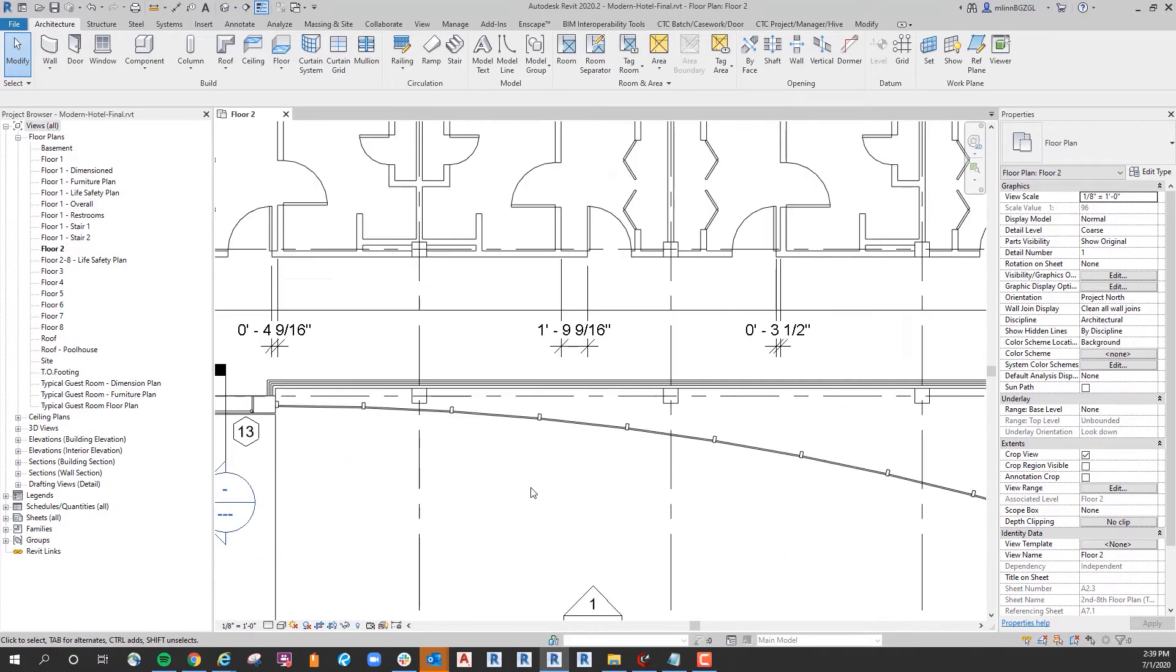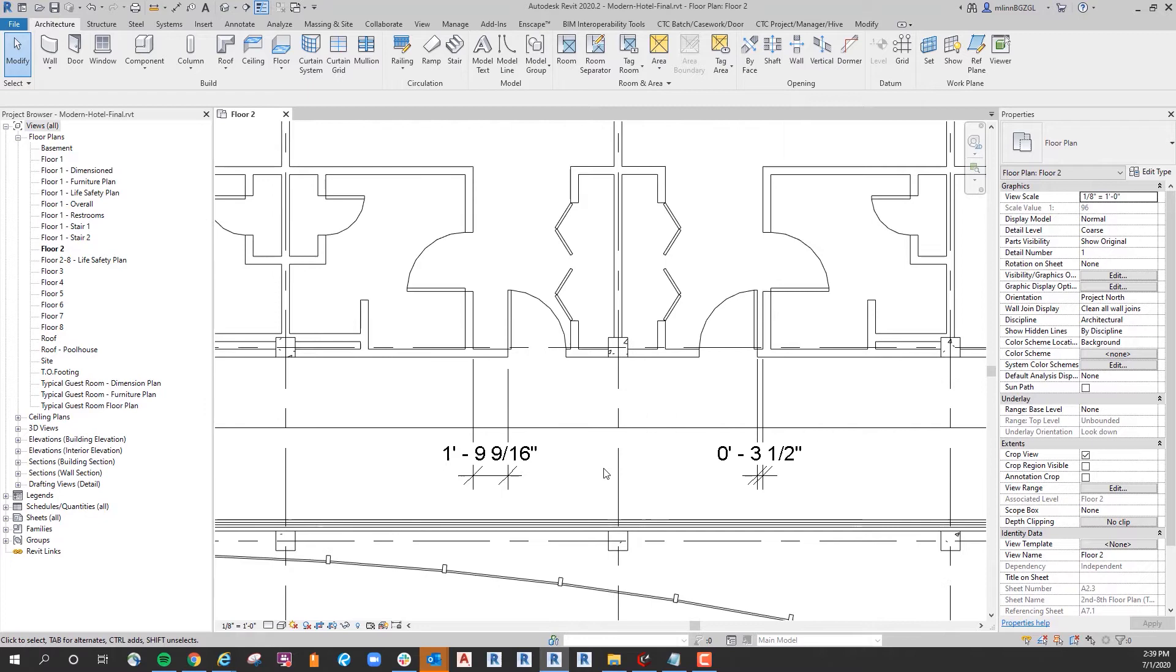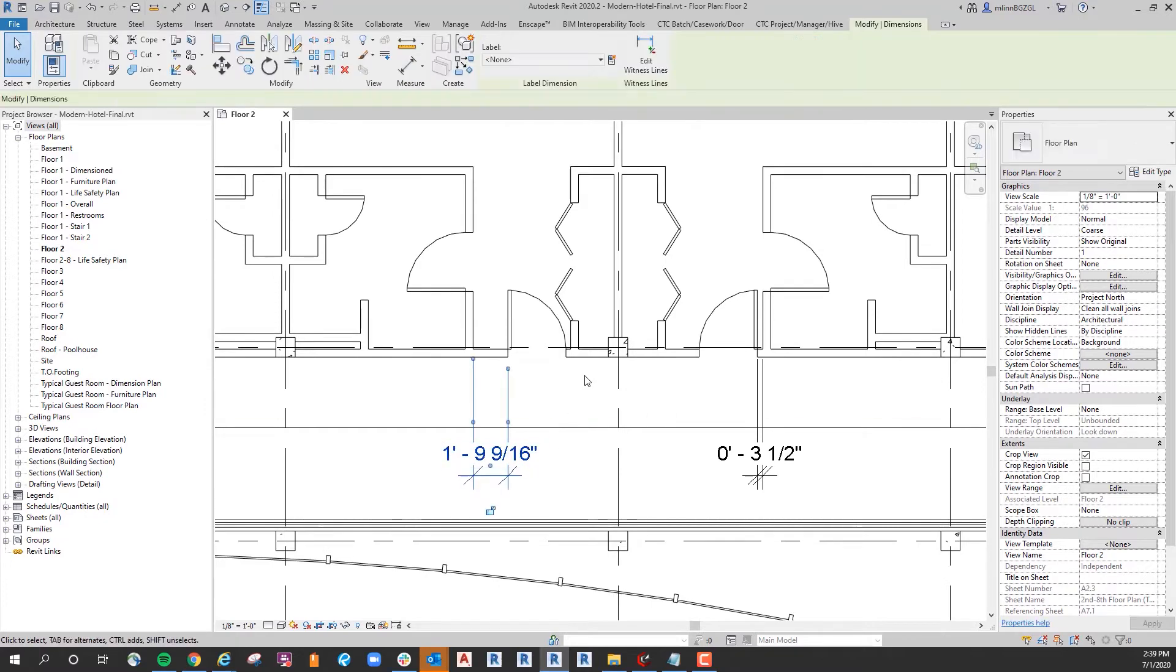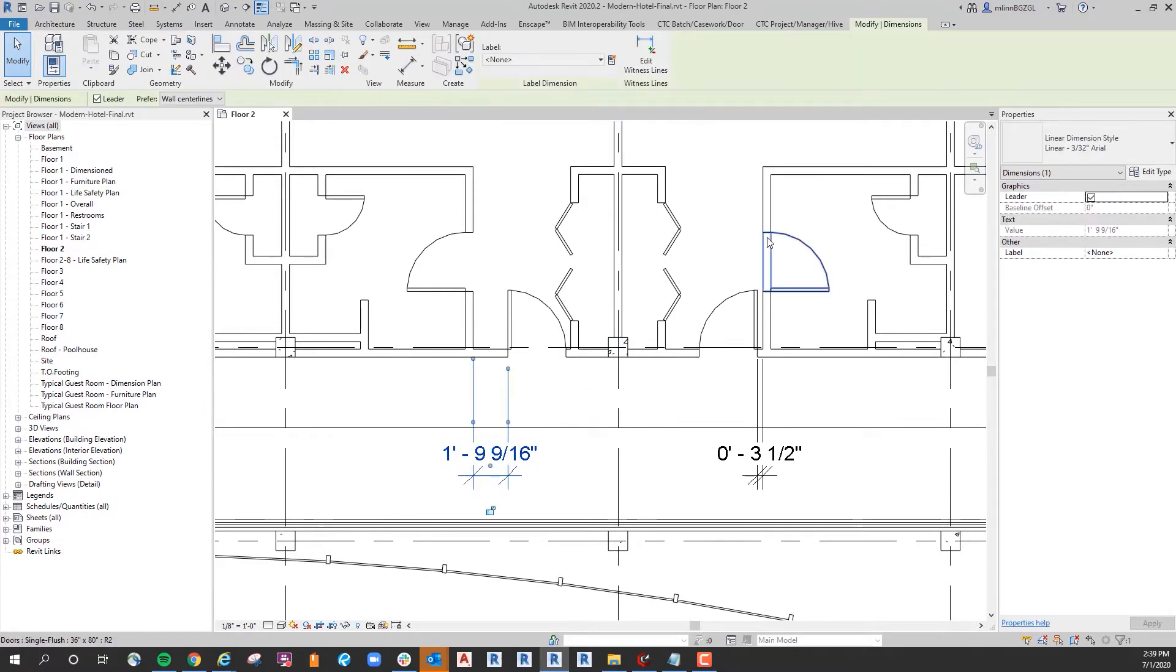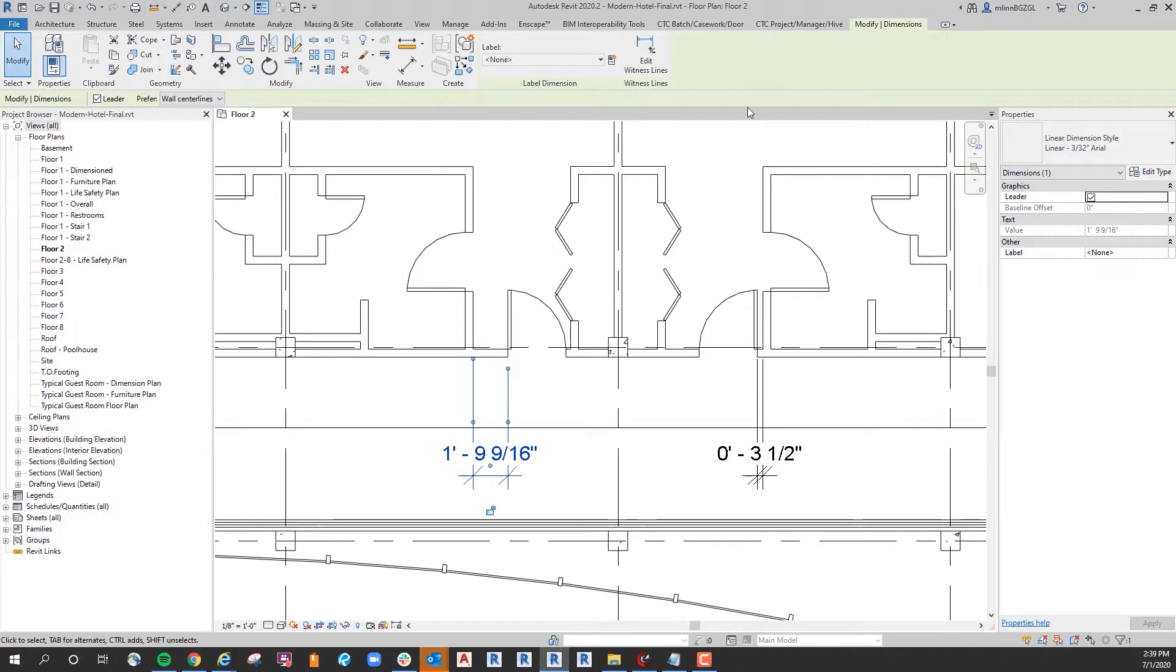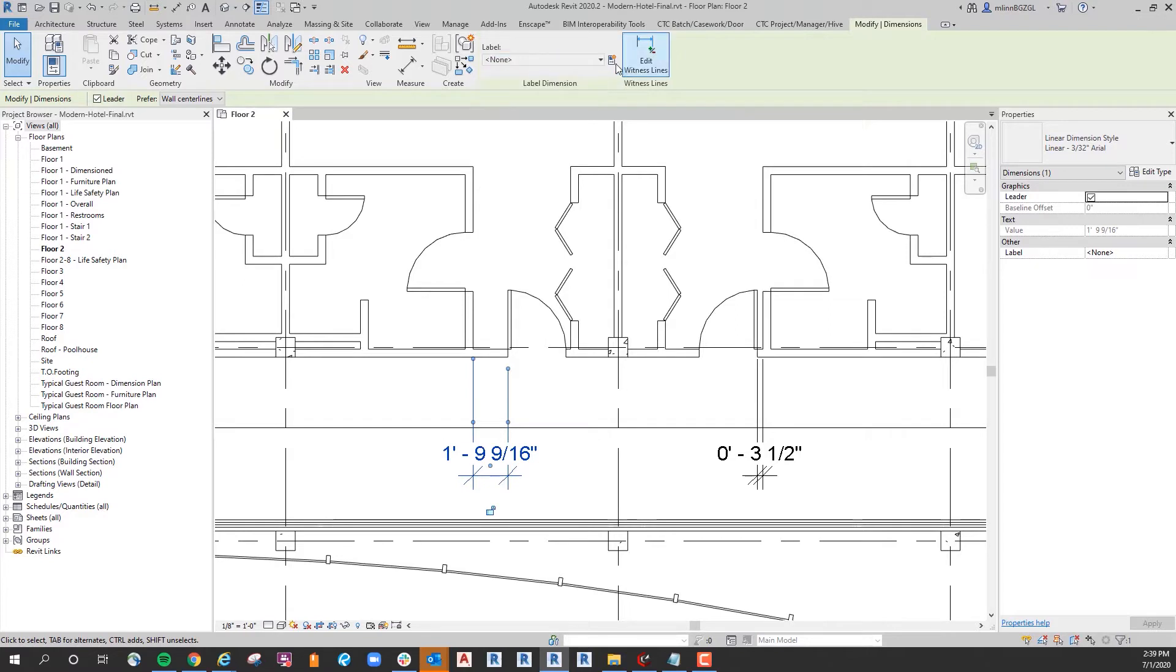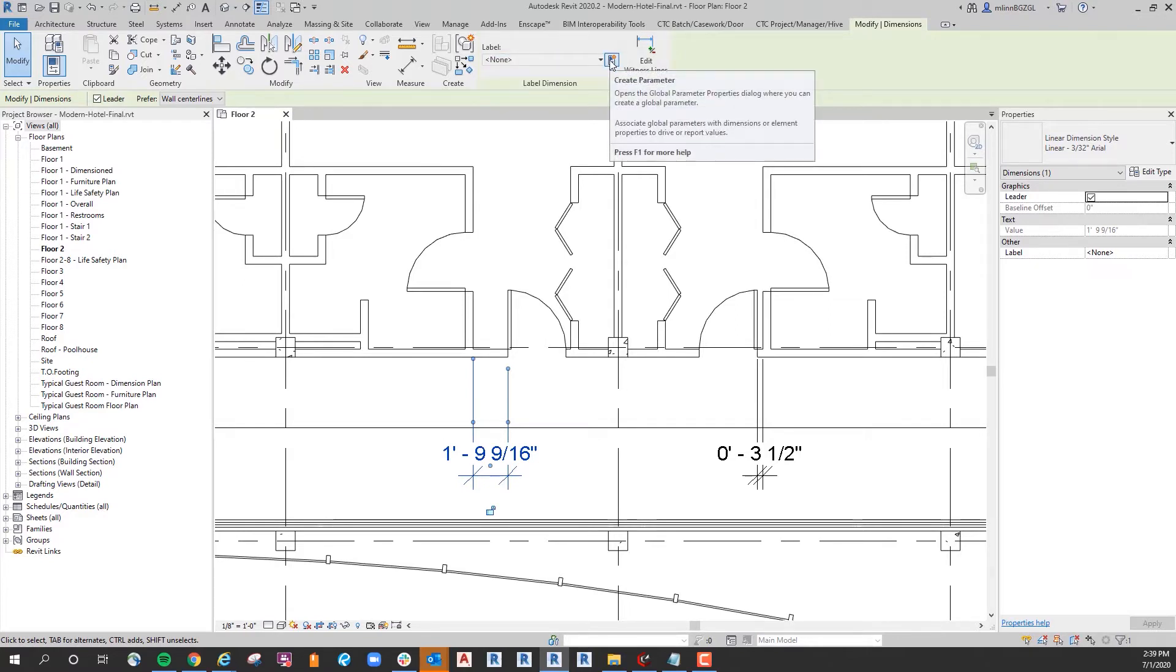I'm going to grab just one of the dimensions, and it doesn't matter which. When you grab a dimension you'll notice right up here this pops up: label none, and there aren't any in the project. Right next to it is this button that says create parameter. Opens the global parameter properties dialog where you can create a global parameter. Associate global parameters with dimensions or element properties to drive or report values.